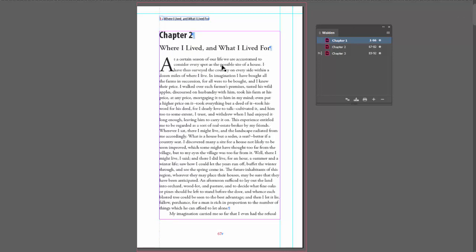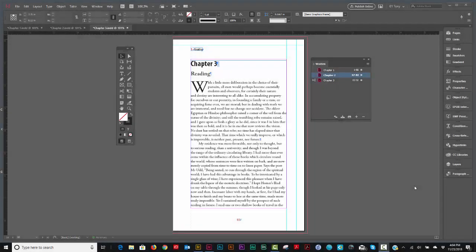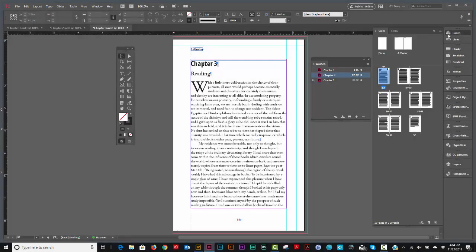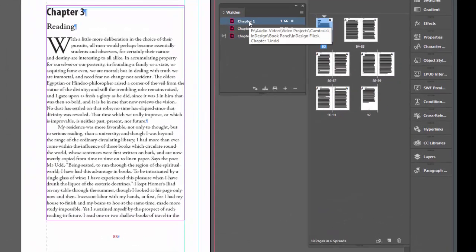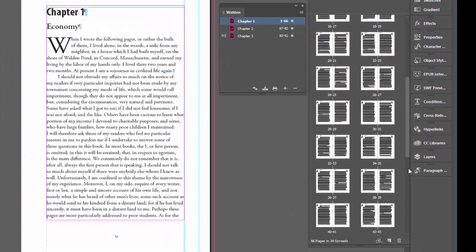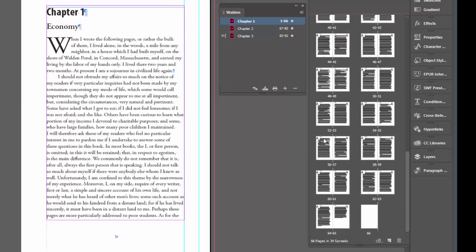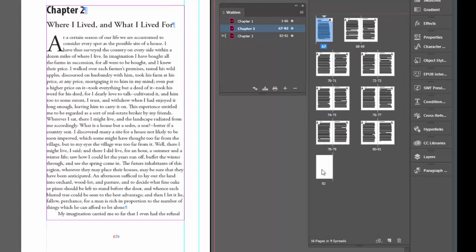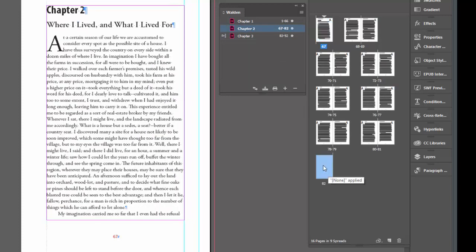Previously started on a left-handed page, now it's starting on a right-handed page. Now let's take a look at our pages panel. You'll see at the end of chapter one, a blank page has been added. At the end of chapter two, a blank page has also been added. Chapter three didn't need one. These blank pages you won't be able to get rid of, so that's something to watch out for.